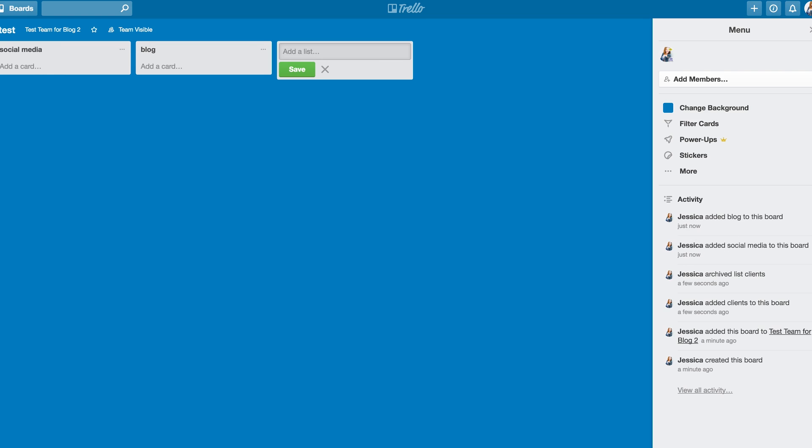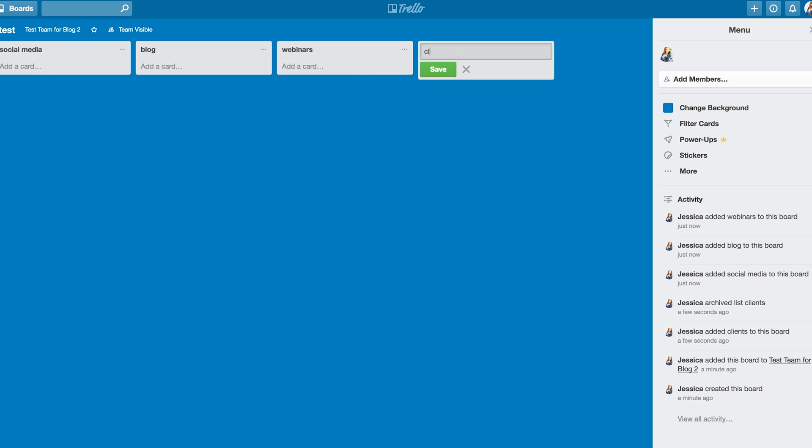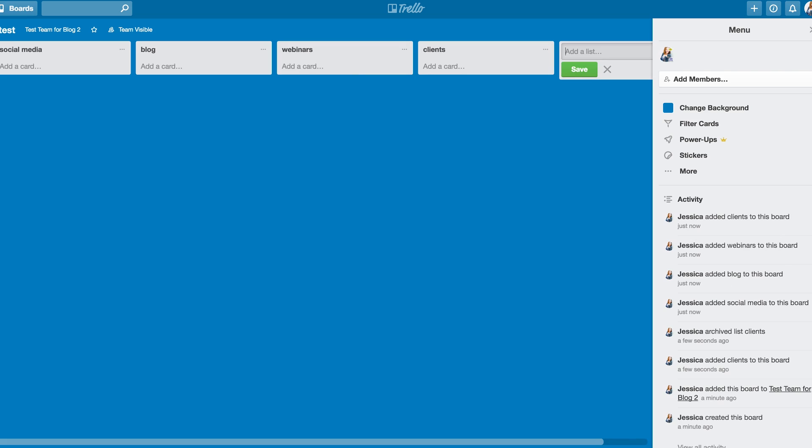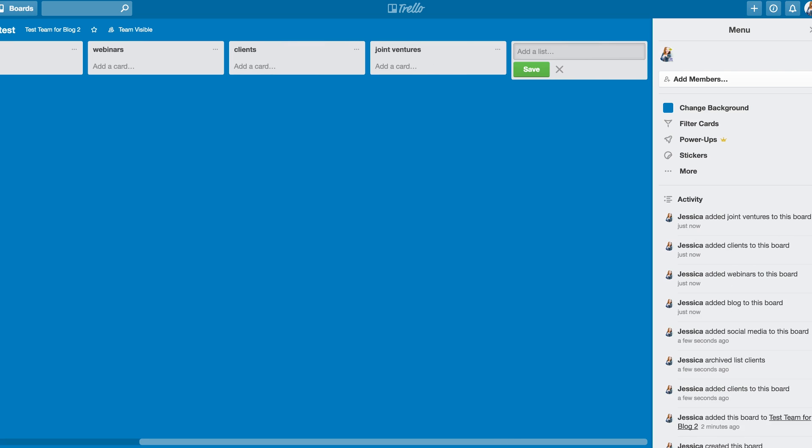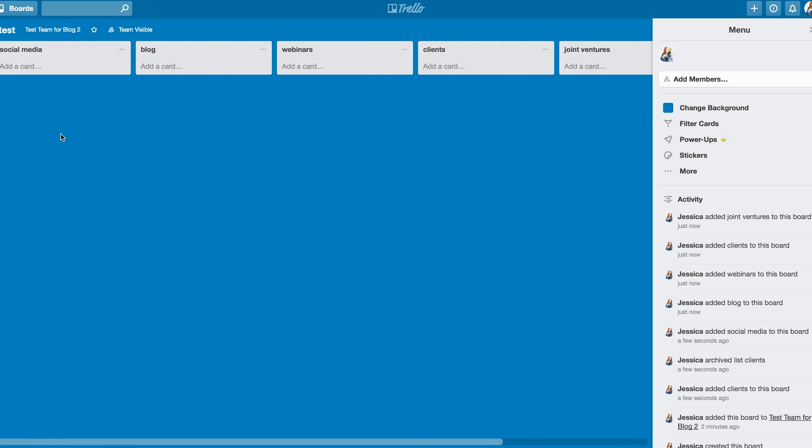and blog, and webinars, and clients, and joint ventures. I'm just kind of pulling things out of the top of my head. But these are all lists. Everything I just created is a list inside of this big blue ugly board.